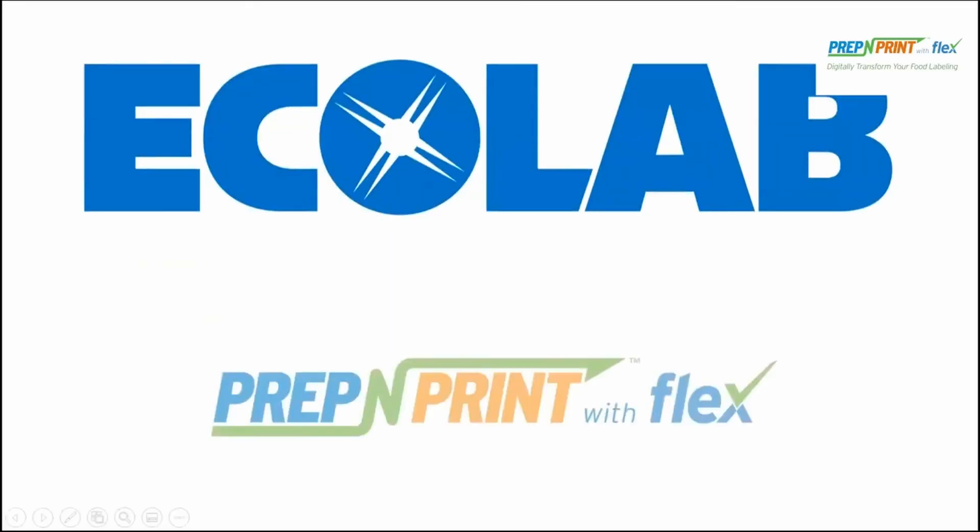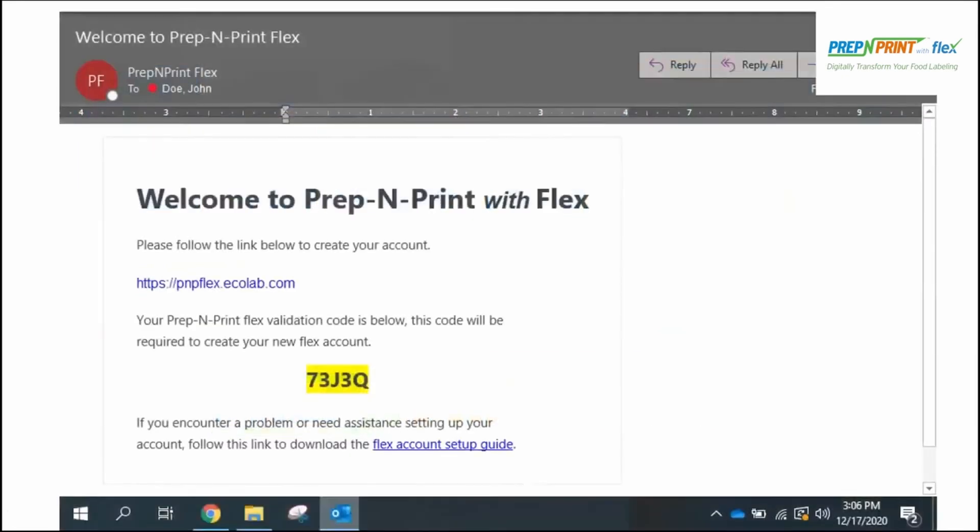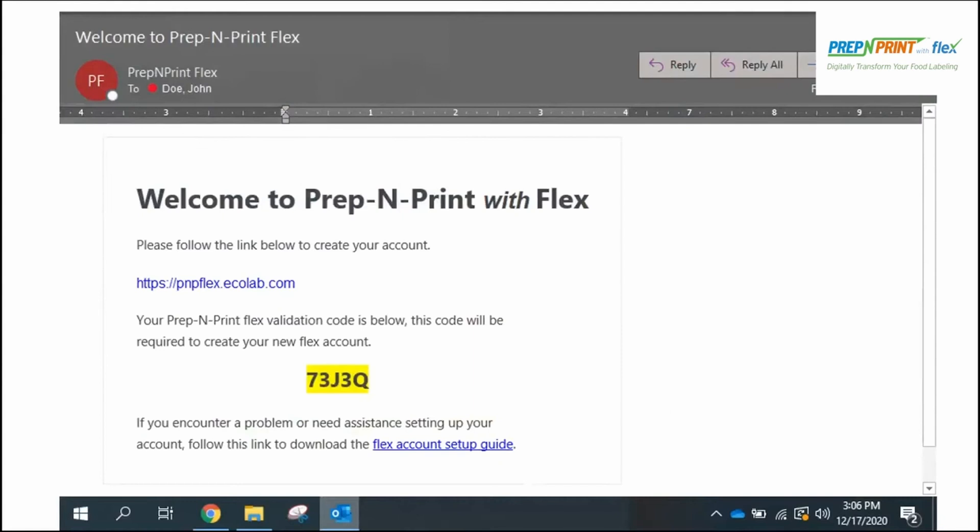Welcome to Prep and Print with Flex, an automated food labeling solution that digitally transforms your food labeling program. After your prep and print equipment ships, you'll receive an email that contains the link to the Flex website as well as a validation code that must be entered to gain access to the site where you can set up your Flex product account. There's also a link to the Flex account maintenance guide, which we highly recommend you download or print for subsequent reference. It provides detailed instructions on how to use the site for ongoing maintenance of your account after this initial setup.